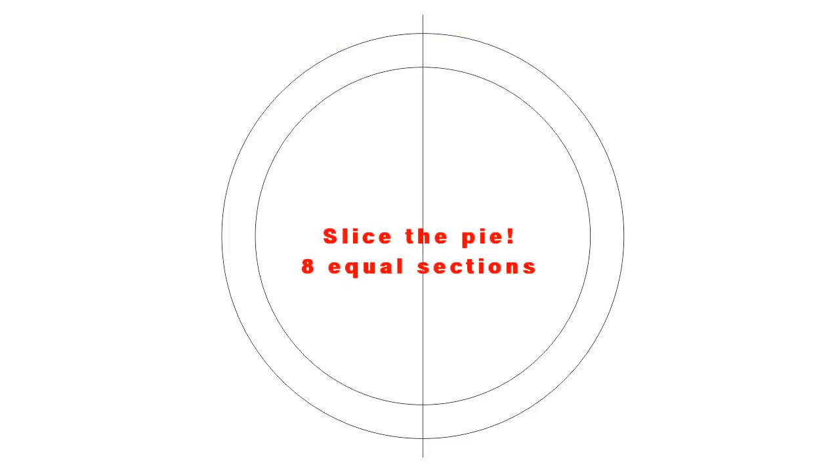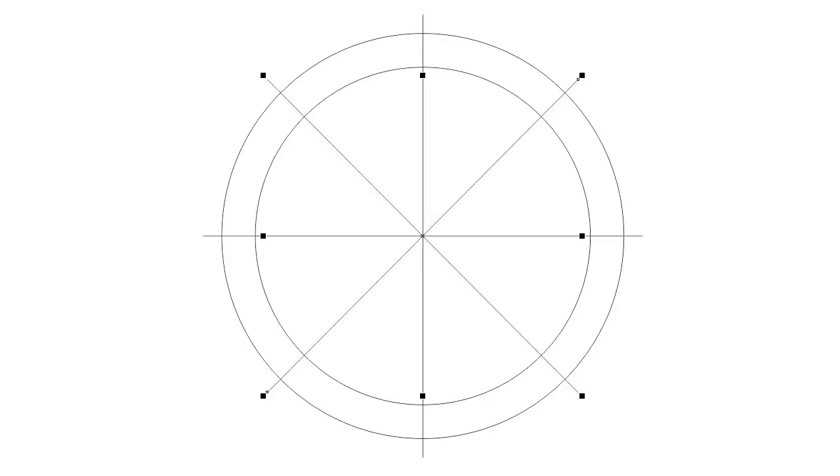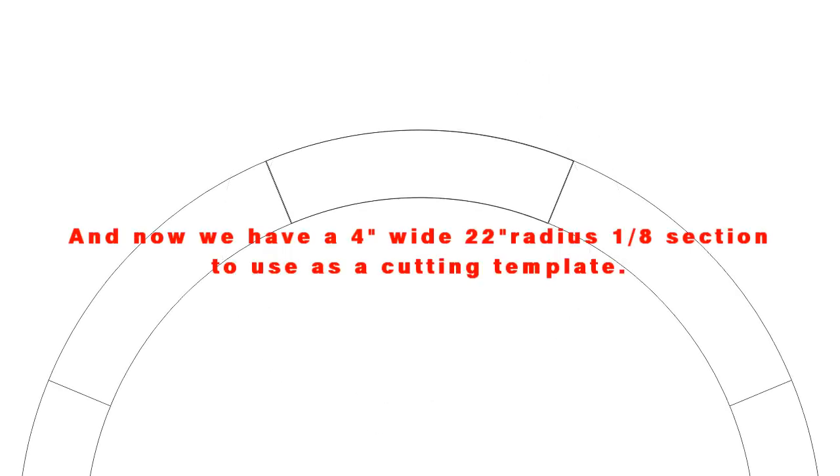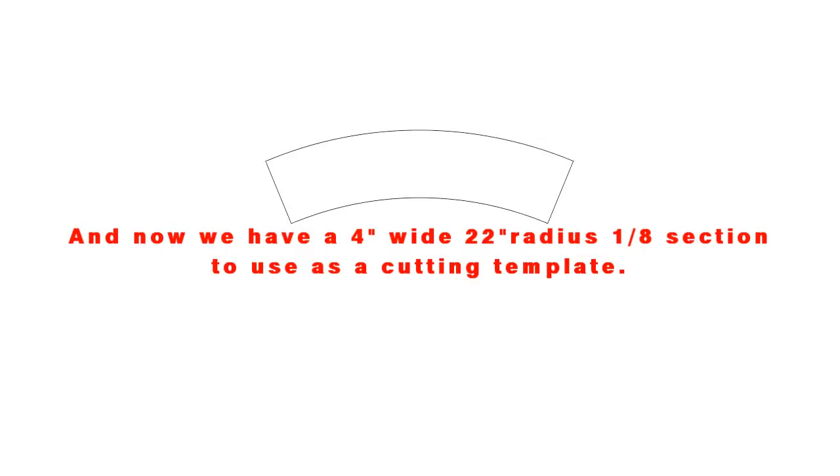Now all we have to do is divide this thing into eight equal sections. Now in theory, I could use this as a cutting template by printing it out on a plain piece of paper and then drawing it onto the board itself and making my cuts.